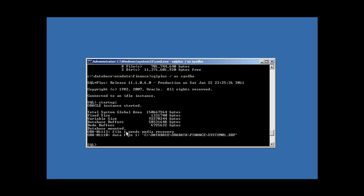Ah, file one needs media recovery. What happened? I thought we just backed up the files and then we deleted the files. We attempted to start up Oracle. It couldn't. And then we brought the files back, attempted to start up Oracle, and we still can't. Why? I'm giving it the files it expects.